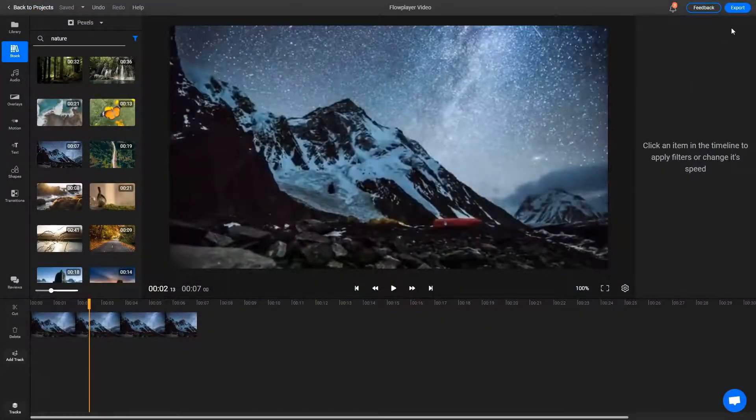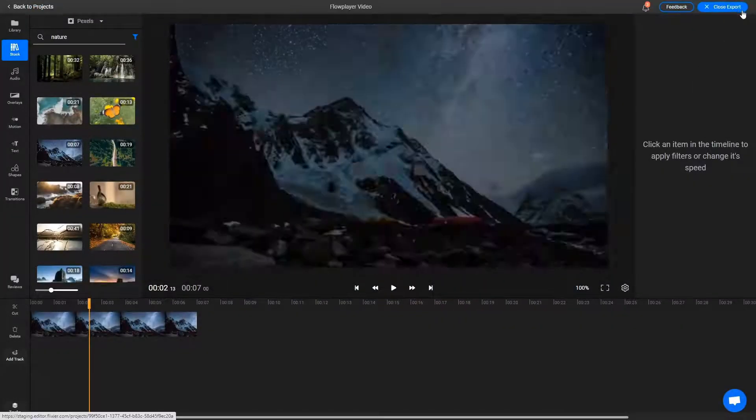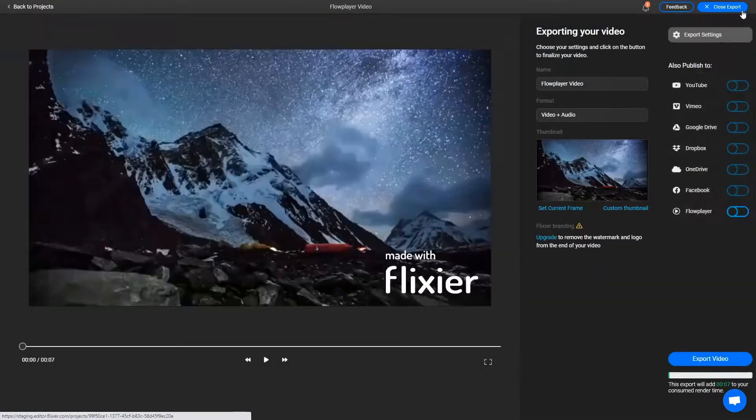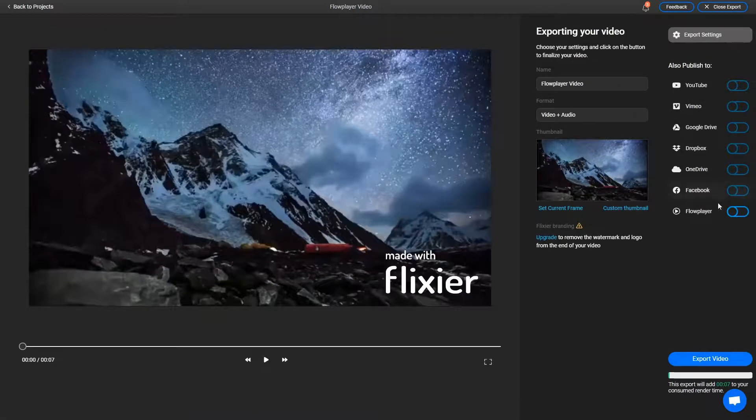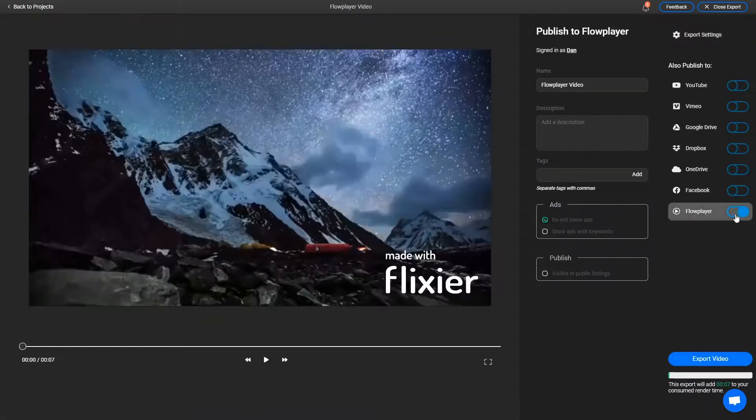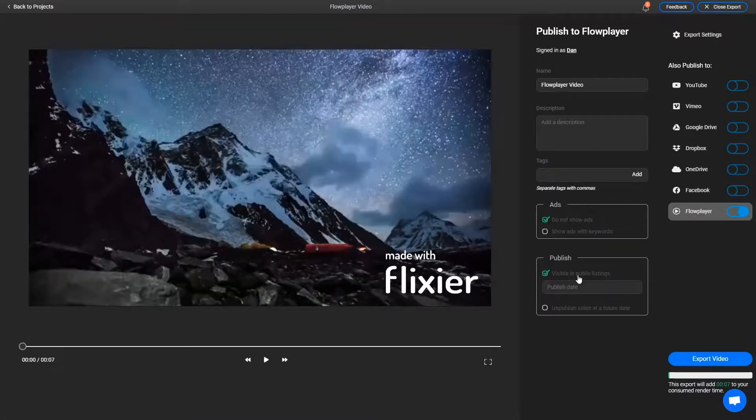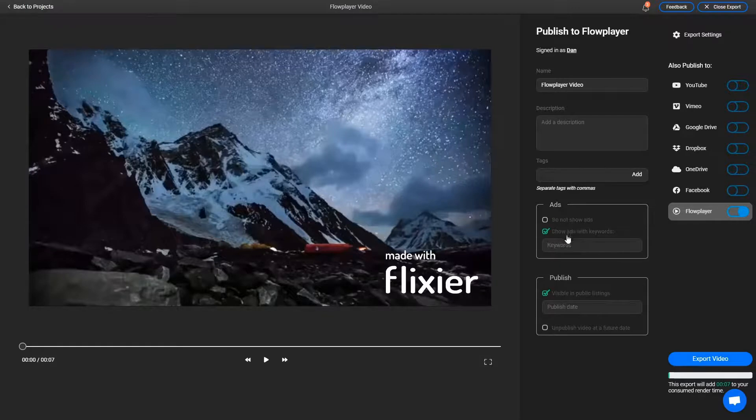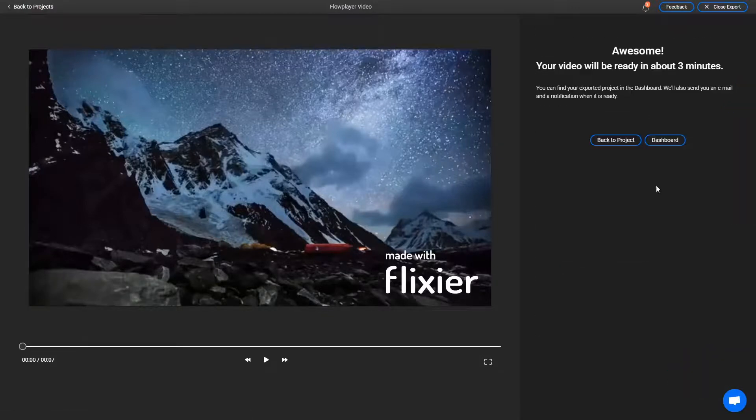Once you're done editing, clicking the Export button will give you the option to send the edited clip back to your Flowplayer library and our cloud-powered rendering technology will ensure that your video is ready in a few minutes.